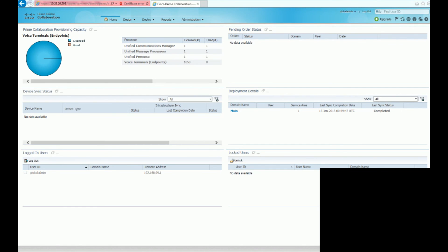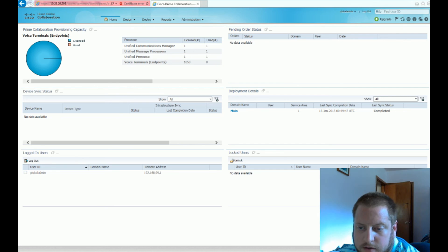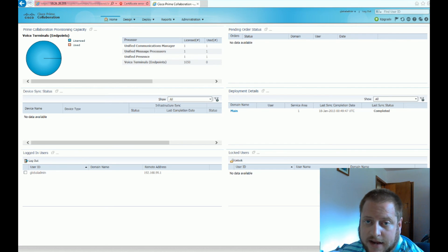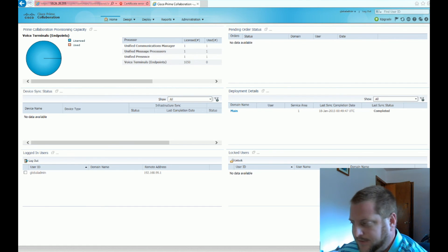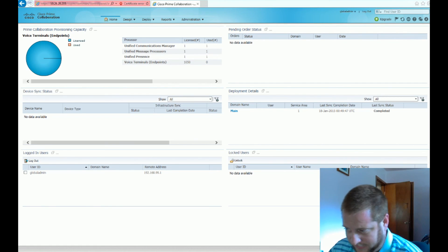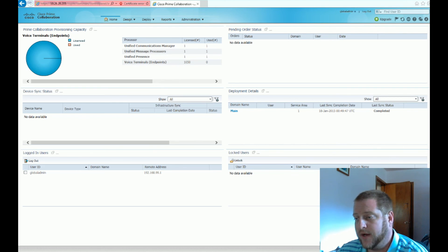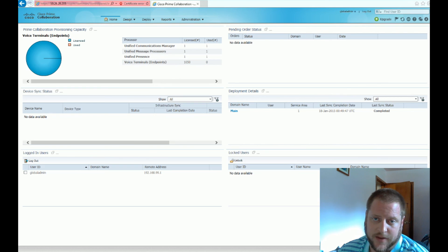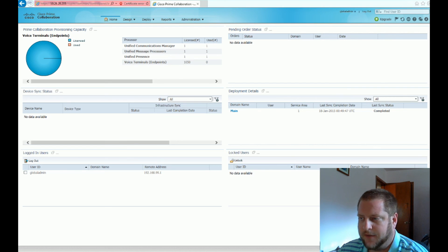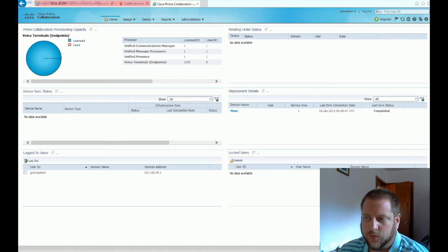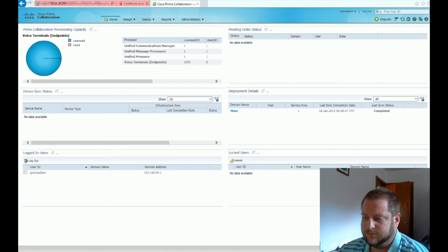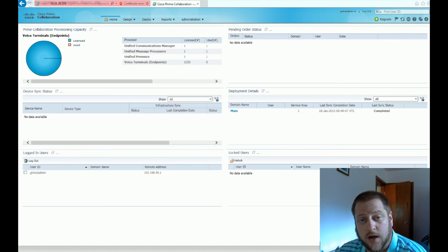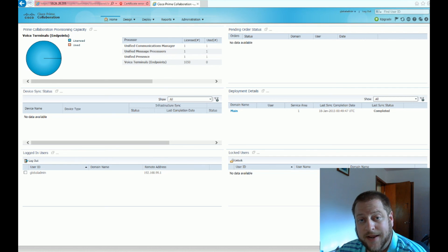So I would like to thank you for watching this tutorial on the BE6K Prime Collaboration Provisioning. We went through and set up initial configuration for it. We changed the IP address to match our environment, and we got access for the first time into the GUI. So next time we'll be going through and configuring what I call my standard config on Call Manager. Please stay tuned. Thank you for watching and remember to subscribe and share.